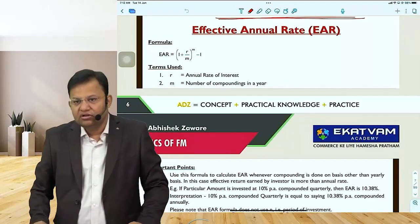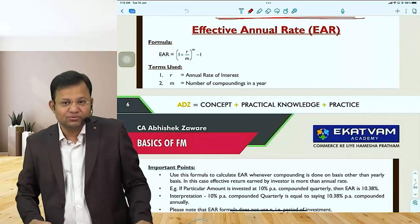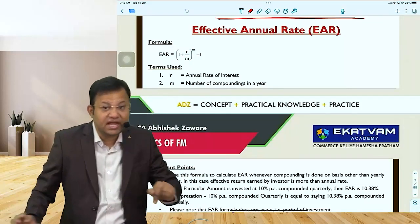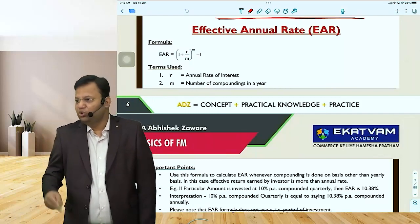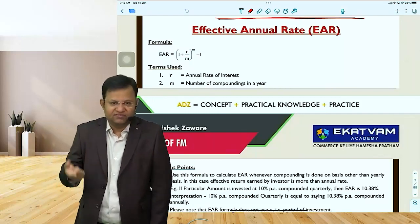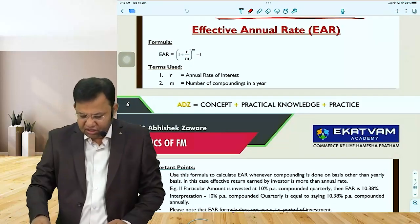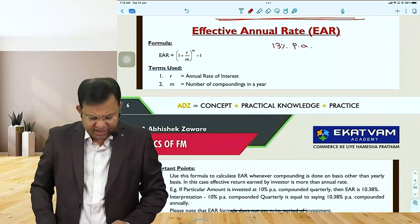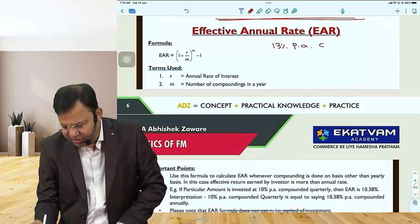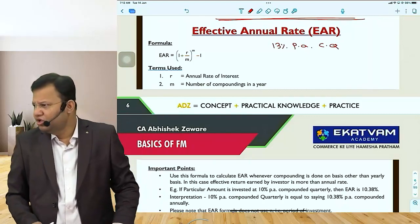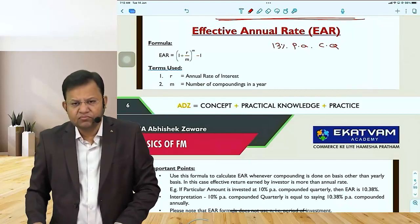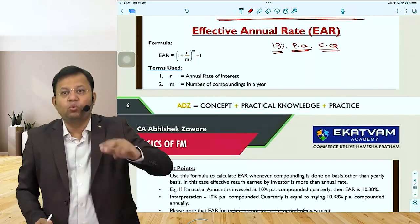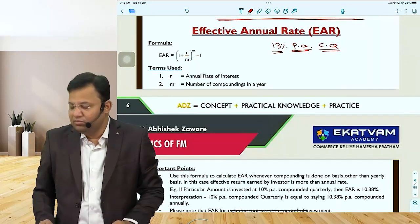Imagine there is a bond paying you a coupon on a semi-annual basis, and those coupons are reinvested. You want to calculate what your effective annual rate of return is. For example, a bond is giving you 13% per annum compounded quarterly. The per annum rate is 13%, but compounding happens quarterly — four times per year. What is the effective rate of return on an annual basis?